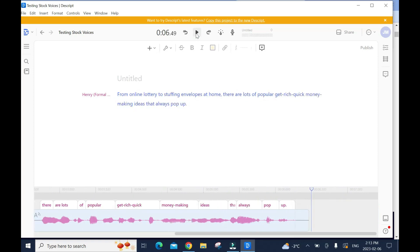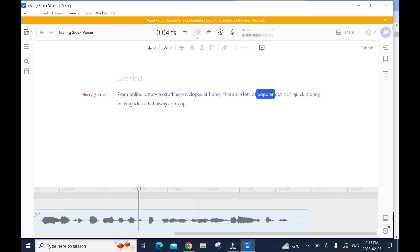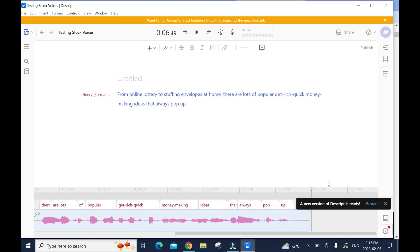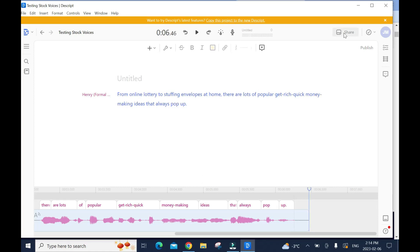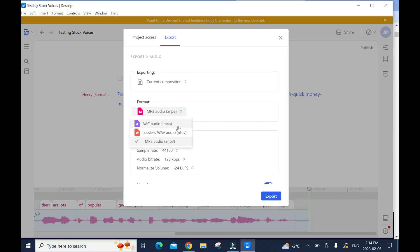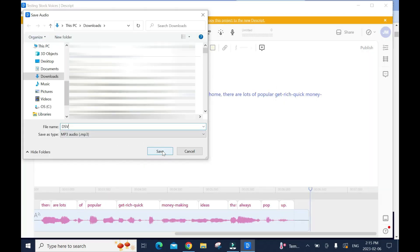Now let's listen to it: 'From online lottery to stuffing envelopes at home, there are lots of popular get-rich-quick money-making ideas that always pop up.' This reads a bit fast — I'll show you another method to reduce the speed. I don't like when voices are a bit fast. Close these pop-ups. Click on 'Share,' go to 'Export Audio,' make sure it's on MP3 audio because that is compatible with most software. You can also choose audio wave or M4 audio.